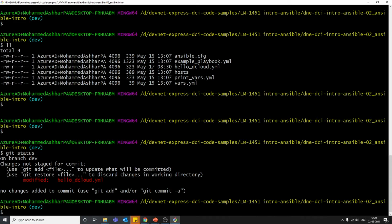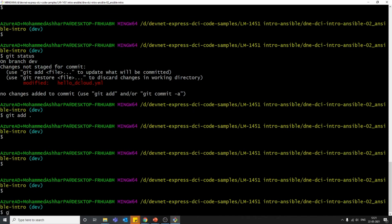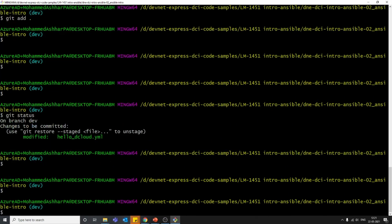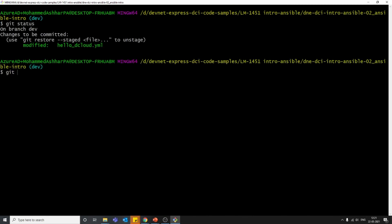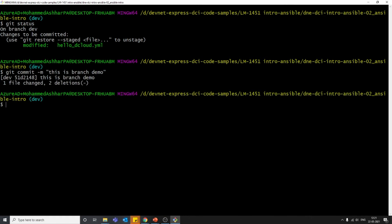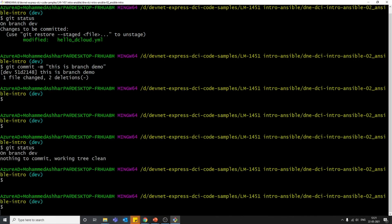If you run 'git status', we can see the changes made in the working directory, as discussed in previous videos about working directory and staging area. We need to move this file into the staging area using 'git add', and then commit it using 'git commit -m "branch demo"'. That's our commit message. Now the directory is clean — there's nothing in the working directory.